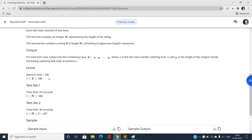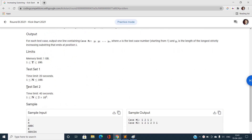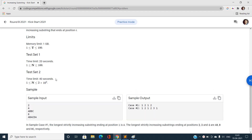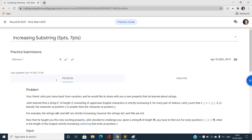Let's look at the constraints. For Test Set 2, N can go up to 2×10^5. So we need an efficient solution that handles strings of that maximum length.